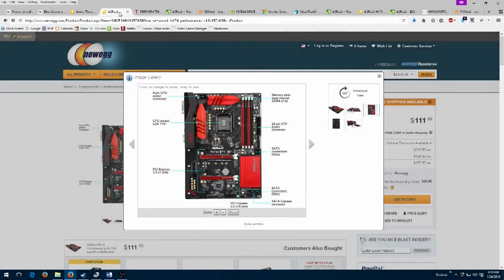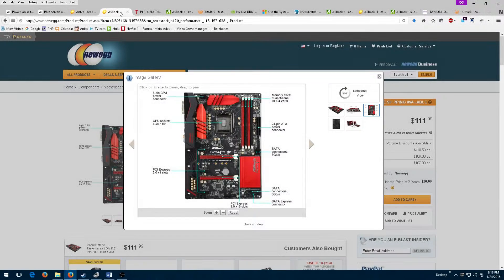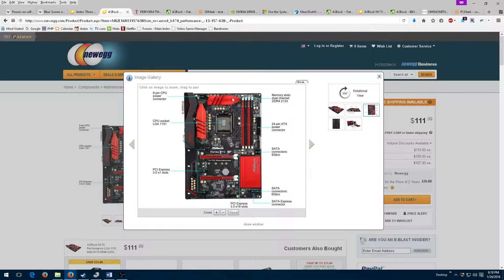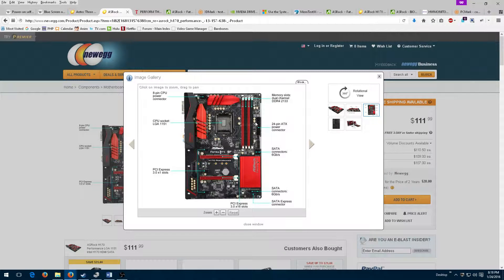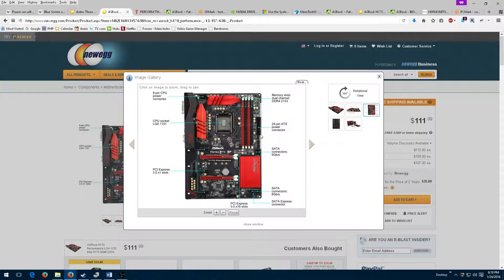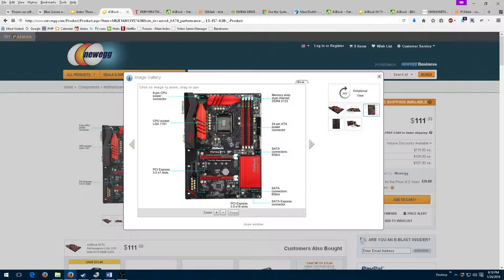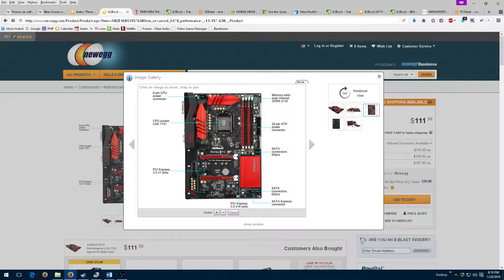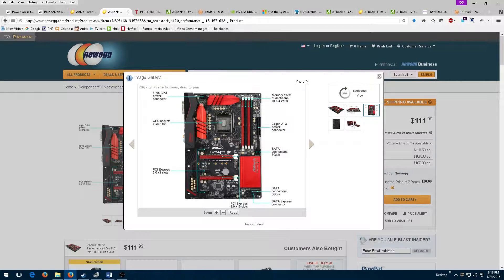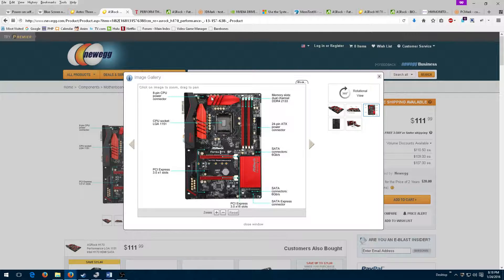The first thing that I checked was to make sure that all necessary power connectors were attached to the motherboard. The number one thing that system builders overlook is attaching the CPU power connector, which can be difficult to access.